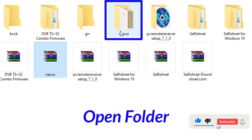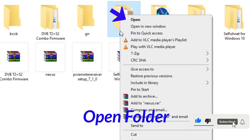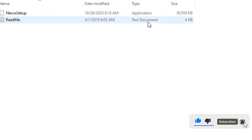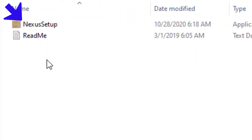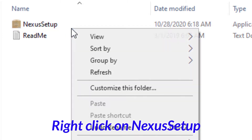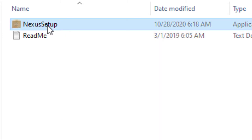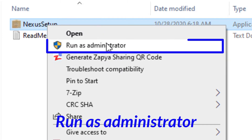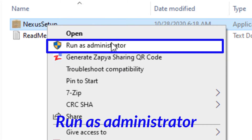Open the extracted folder. Right-click on the Nexus Setup file and select Run as Administrator.